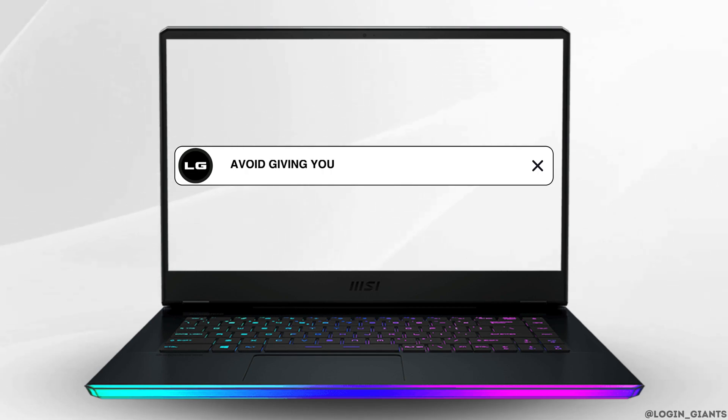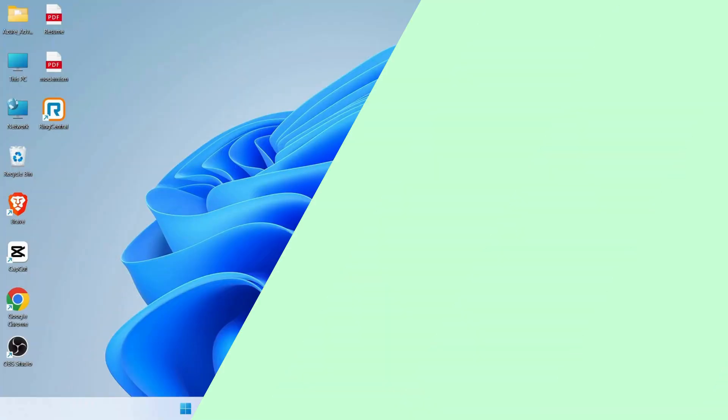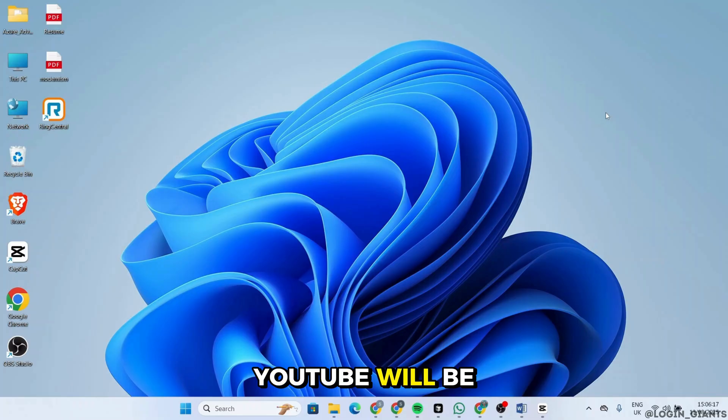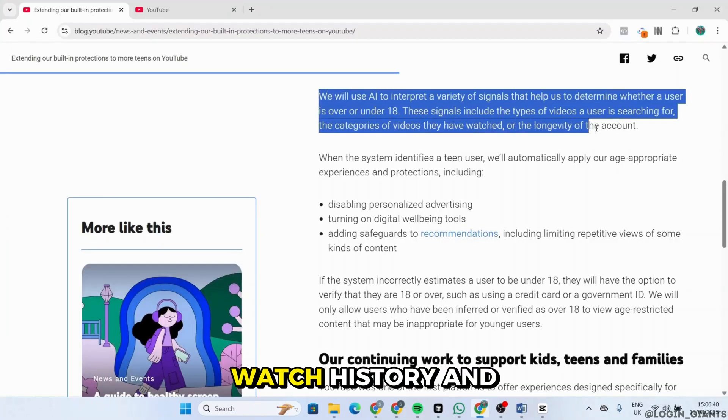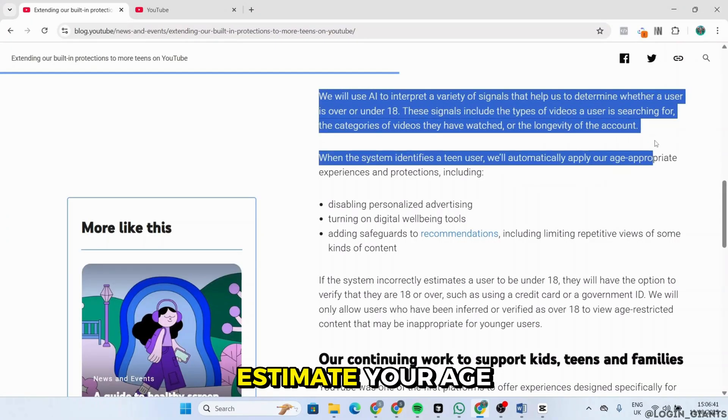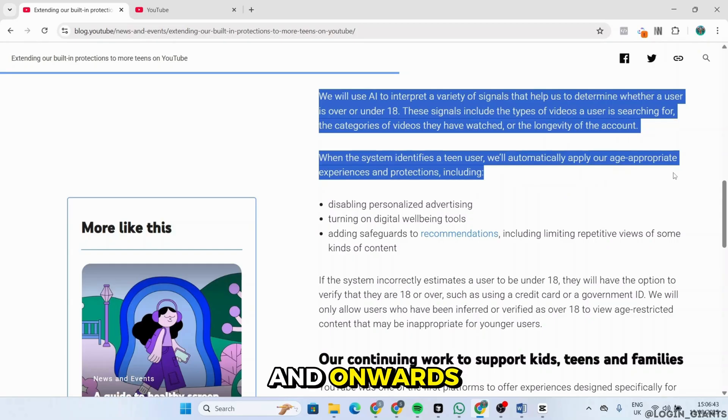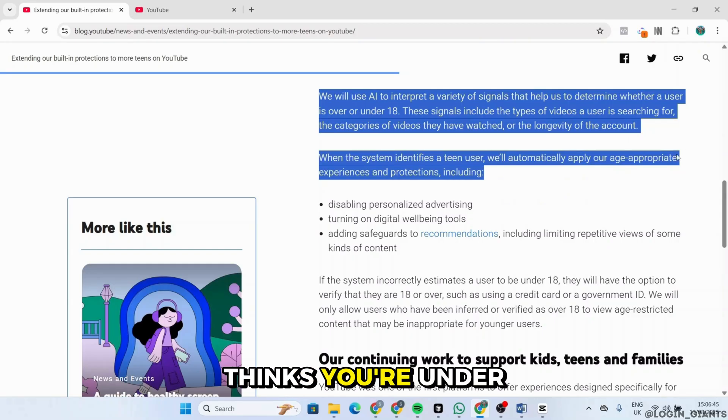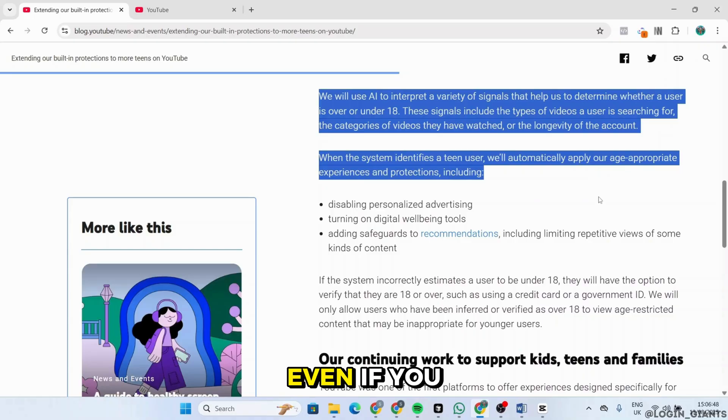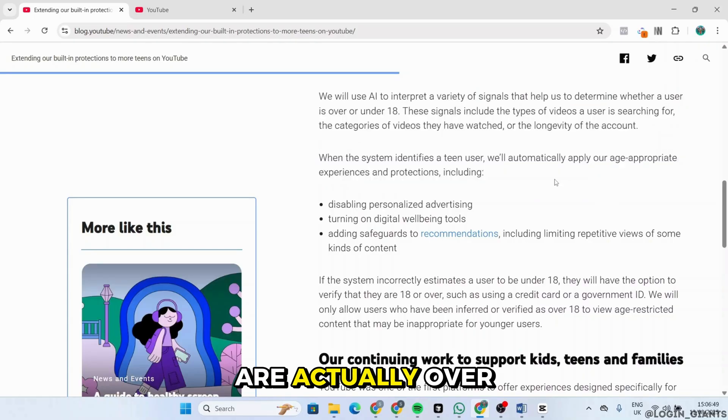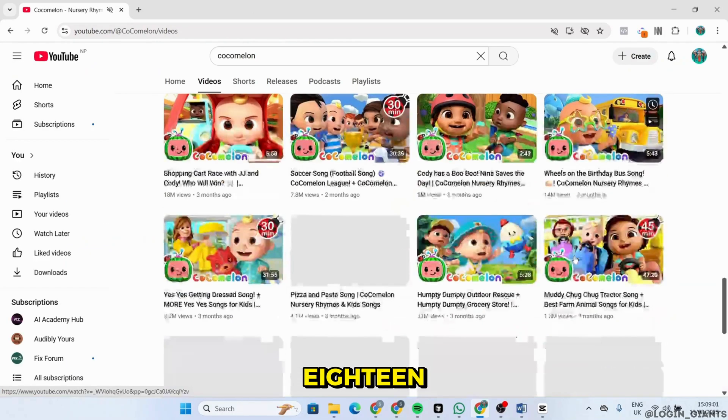How to avoid giving YouTube your ID on August 13 and onwards. YouTube will be using AI to scan your watch history and estimate your age from August 13 and onwards. If the system thinks you're under 18, it may prompt you to submit an ID even if you're actually over 18.